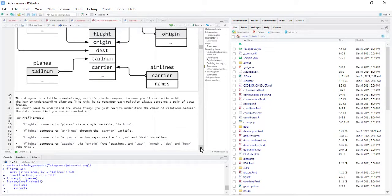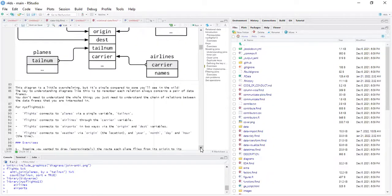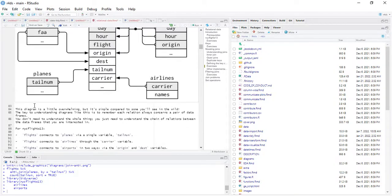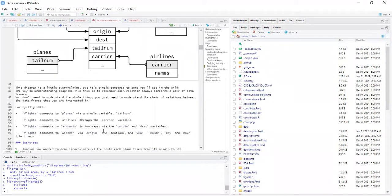This diagram is a little overwhelming, but it's simple compared to some raw data sets. The key to understanding diagrams like this is to remember that each relation always concerns a pair of data frames. We don't need to understand the whole thing — just the chain of relationships we're interested in. Flights connects to planes via tail number, to airlines via carrier, to airports via origin and destination, and to weather via origin, year, month, day, and hour.